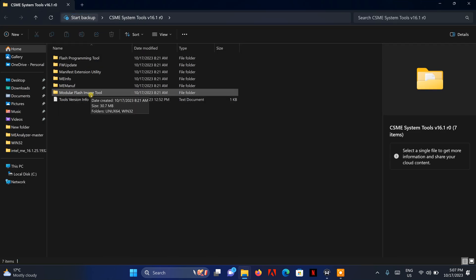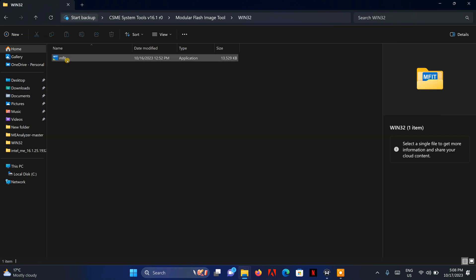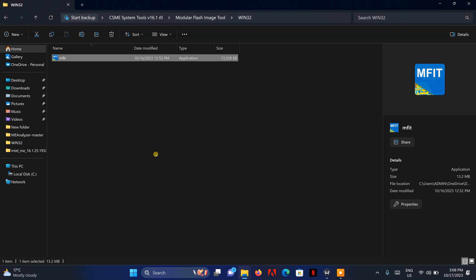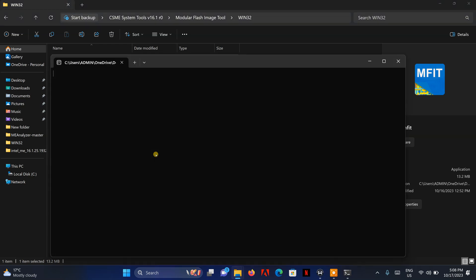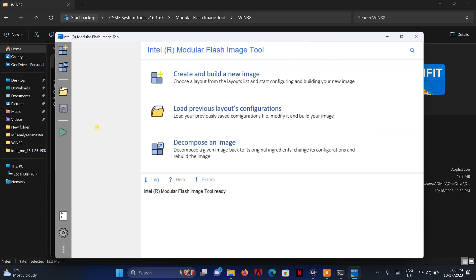Then you open the Flash Image Tool folder. Basically, you need to decompose the BIOS, then decompose the ME region, and then replace it in the main folder.